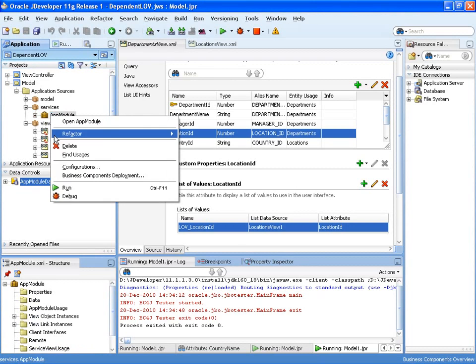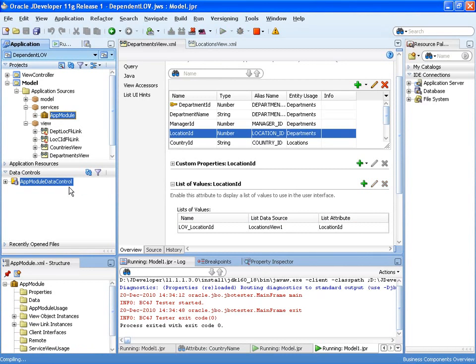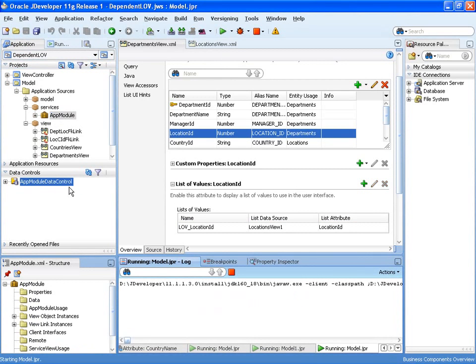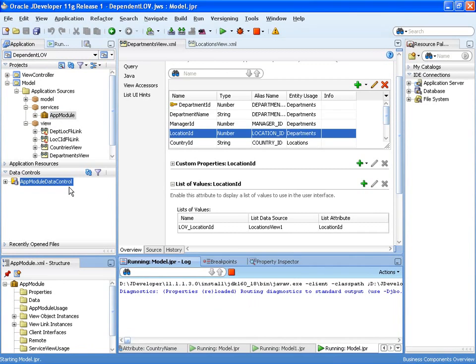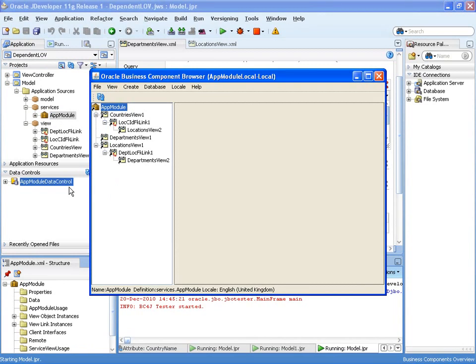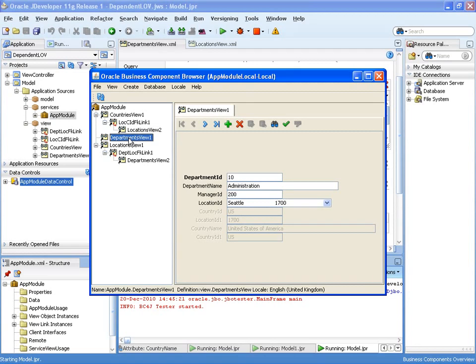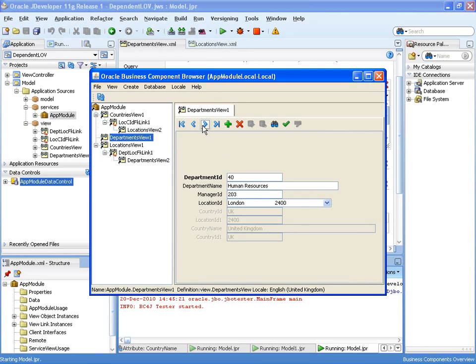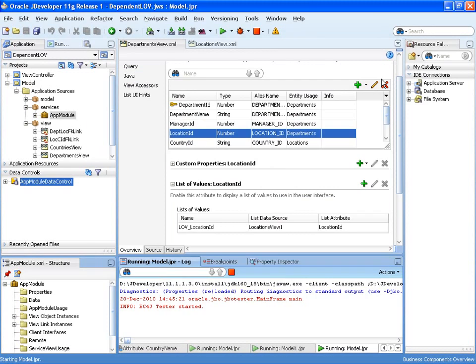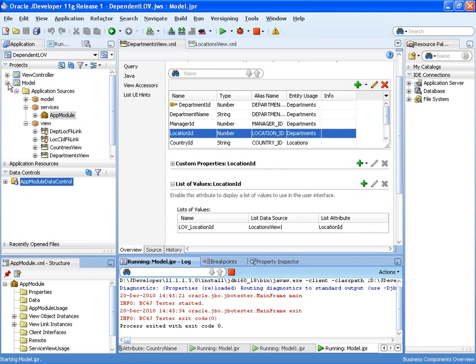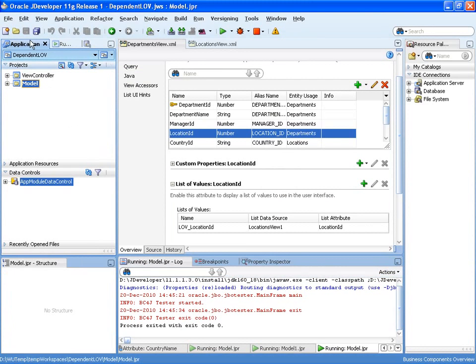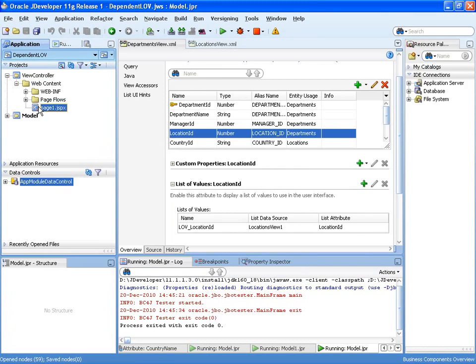OK, so we're now in a position to test this in the business components tester. And there we can see our departments. Let's look at our list of values. So now let's look at this in a user interface.